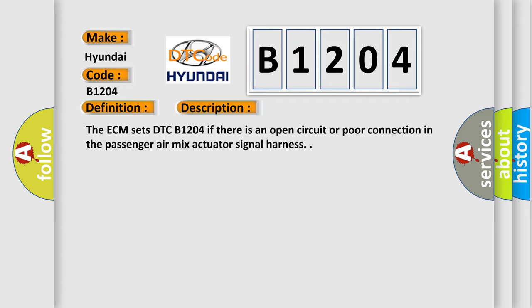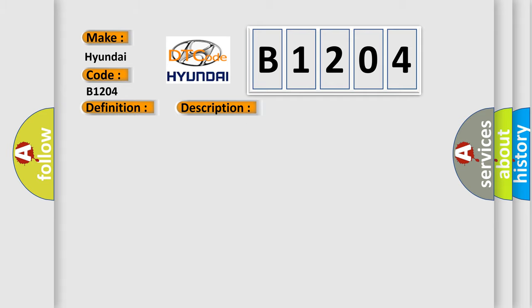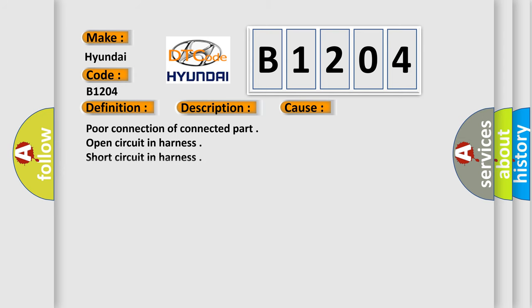This diagnostic error occurs most often in these cases: poor connection of connector part, open circuit in harness, short circuit in harness, or faulty passenger air mix actuator.